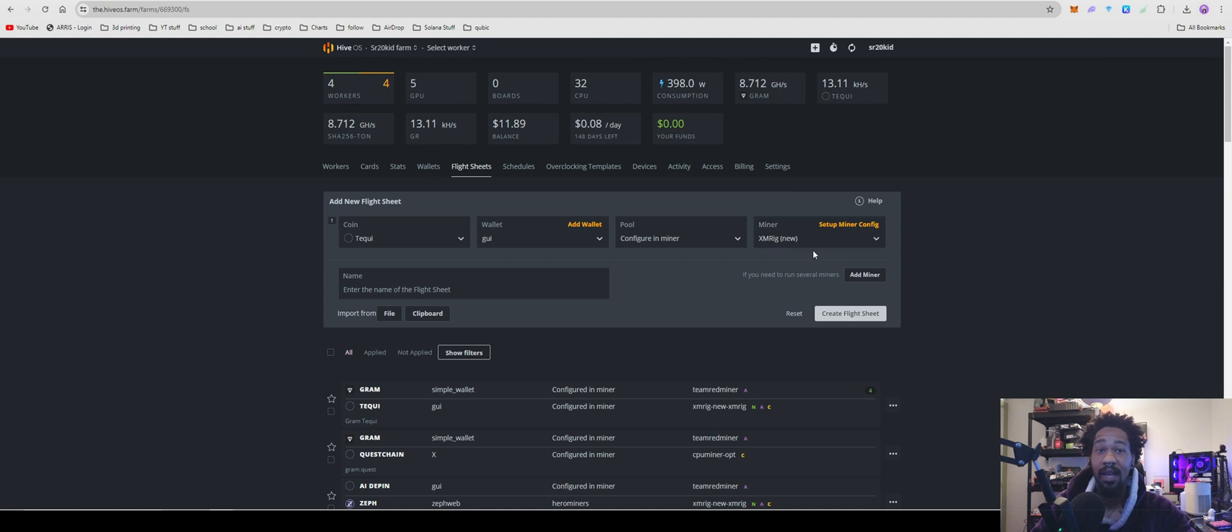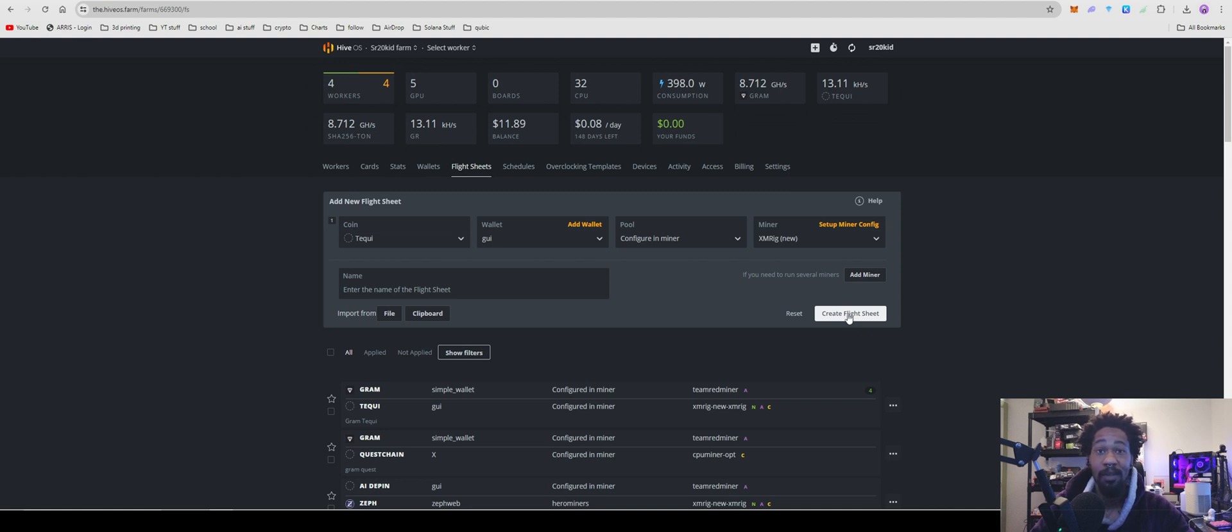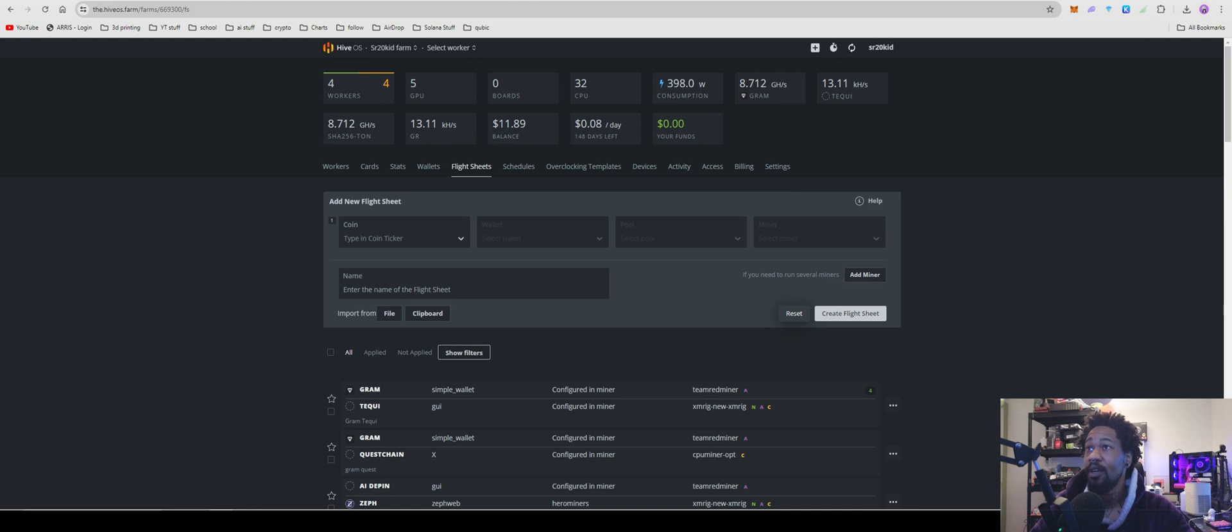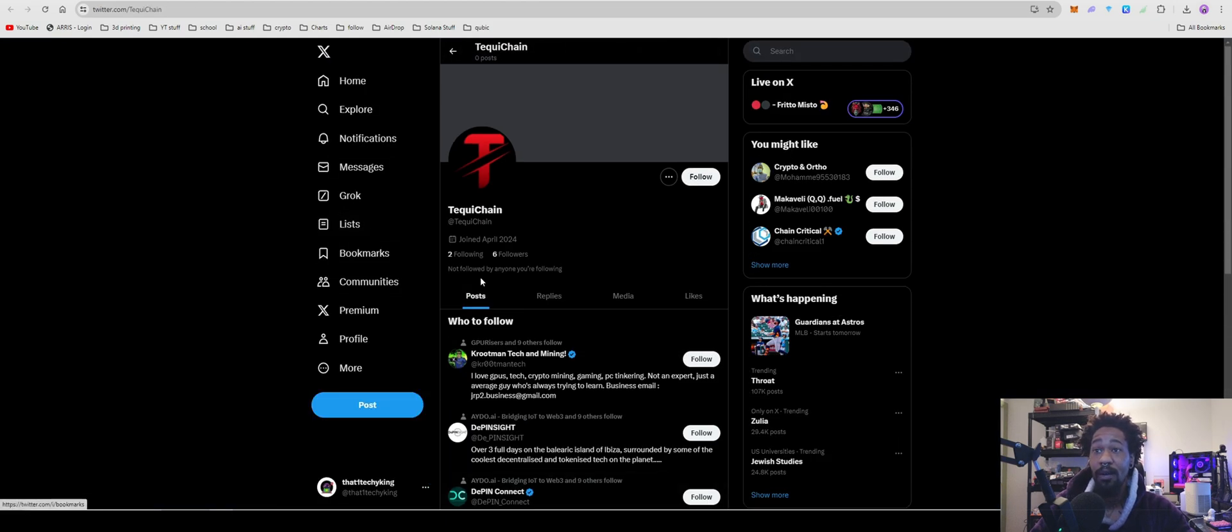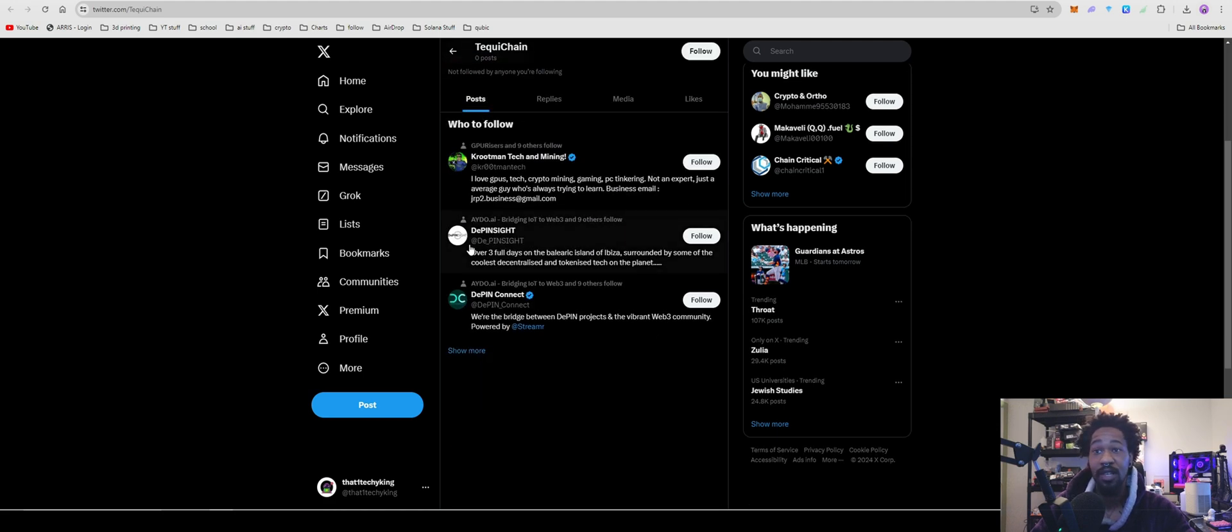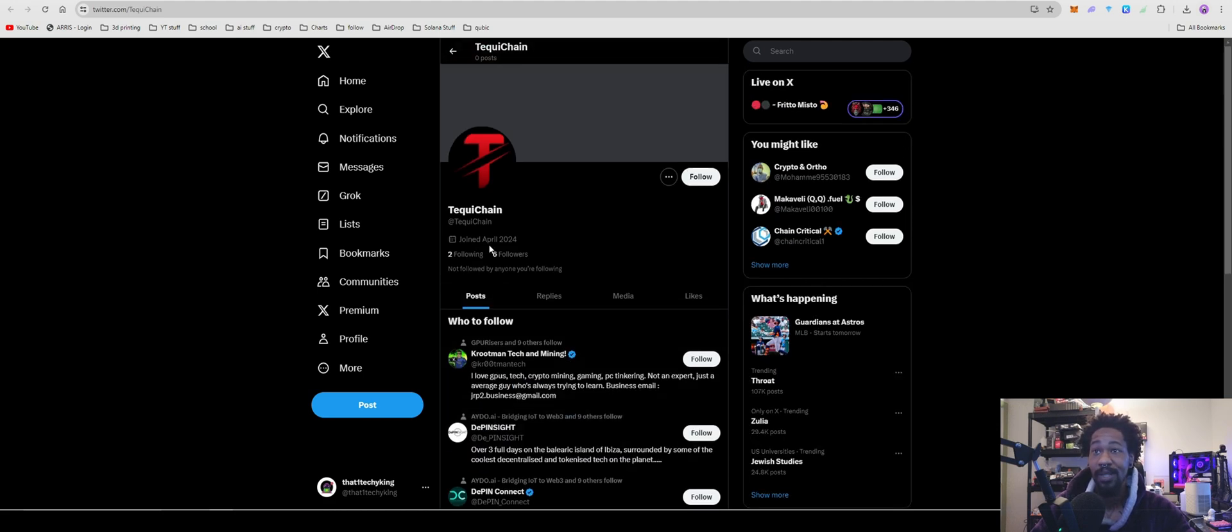Make sure you go ahead and hit that subscribe button to keep you up on these new coins. Who knows, this one may be the one that pops off and goes to the moon, but you never know. They do have a Twitter which I'm pretty sure they just created yesterday or today. They haven't posted anything, they don't even have a banner picture, so there's that.